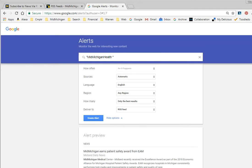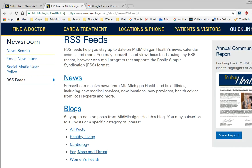You will get a little RSS feed icon that you can copy, and that's what you want to do on these pages. You want to be prepared to copy the link address that's behind this hyperlink.